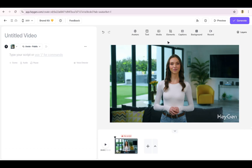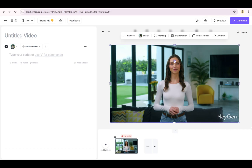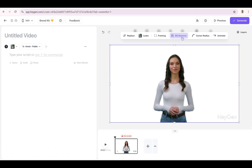One last tip: removing the background of any public avatar is ridiculously easy. Just flip the toggle and boom — background gone. Perfect for making your avatar stand out in any scene. You can do this for custom avatars too, if you have a Creator, Teams, or Enterprise plan with HeyGen. Make sure you enable background removal when creating them.